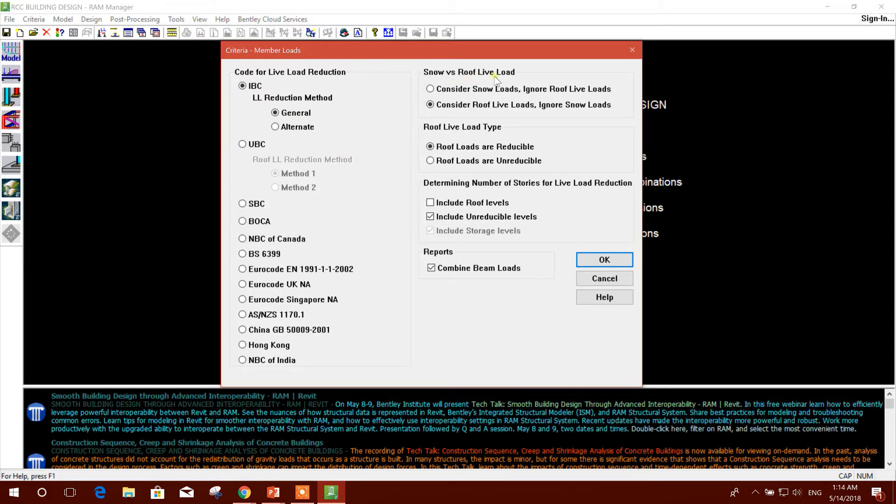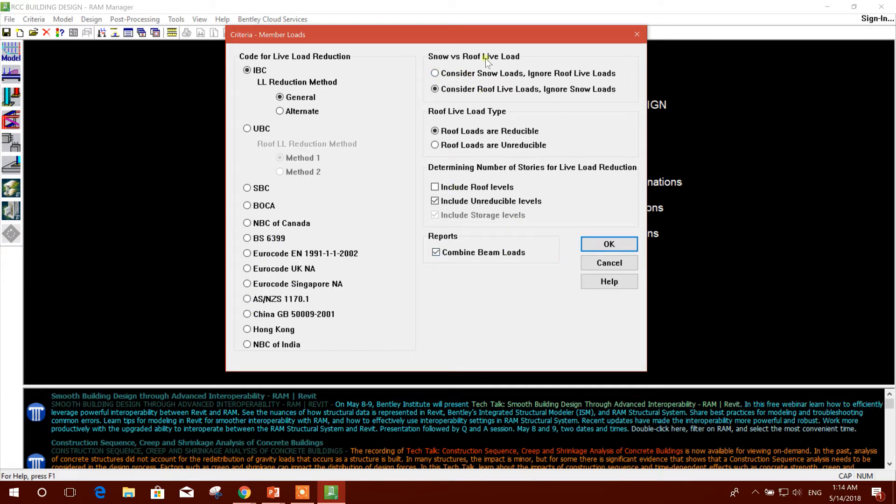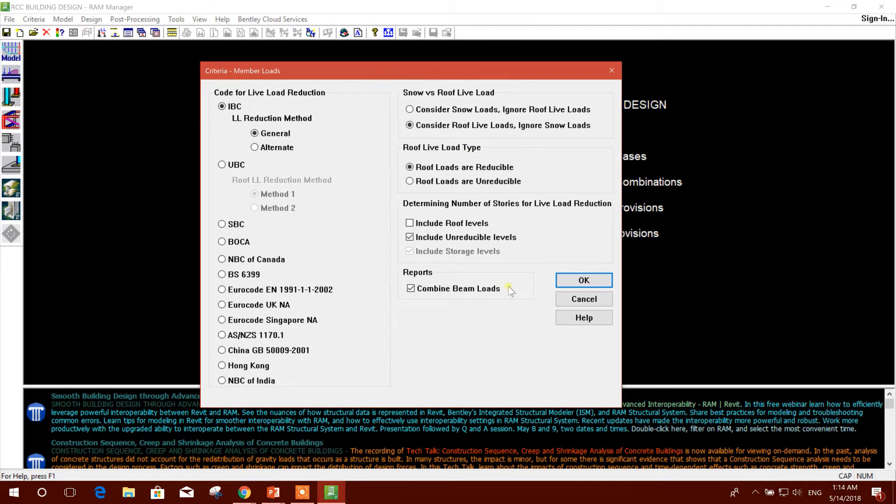Snow versus roof live load - here by default it considers roof live loads and ignores snow load. We will keep that one. If you want to consider snow load, you have to select this one. We will skip others as default. I will click OK.